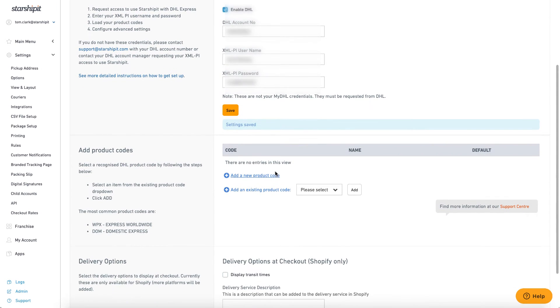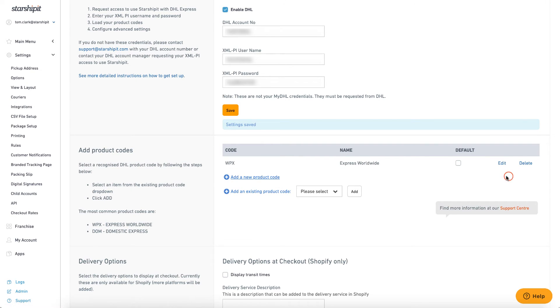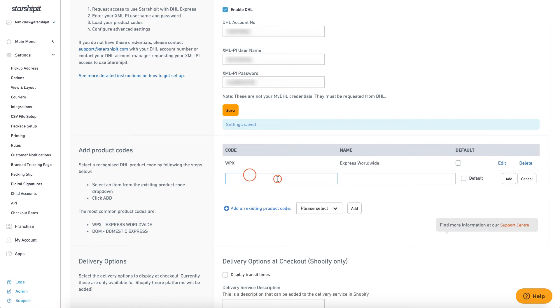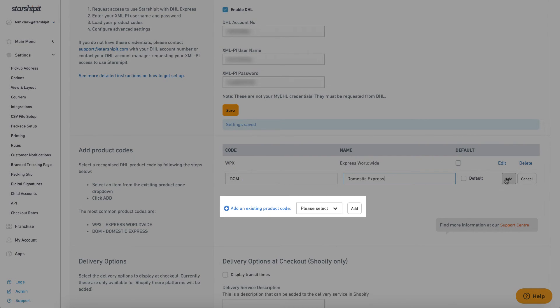Finally, I need to add my product codes for the services I want to access. In my case, WEPX for the international service and DOM for domestic. Use the Add Existing Product Code dropdown to see the full list.